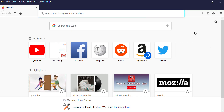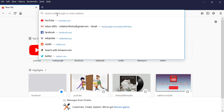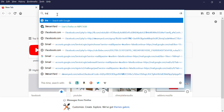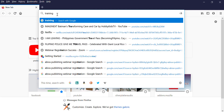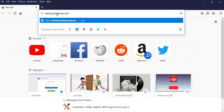This is how to open training.deped.gov.ph. Type training.deped.gov.ph in your browser, then press Enter.